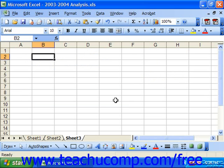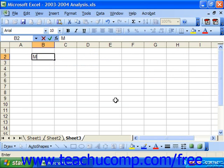Autofill is a handy feature that allows Excel to automatically fill in a repeating pattern that you establish. For example, you could fill in the months of the year, the days of the week, or any other repeating numeric pattern that you can set.